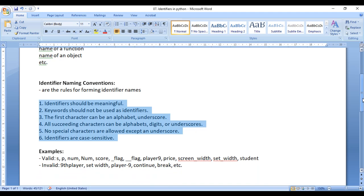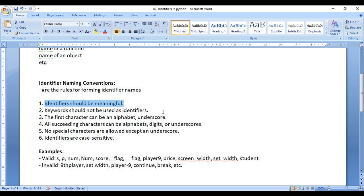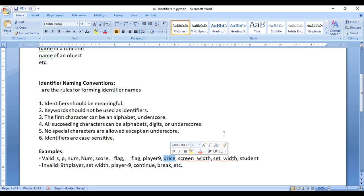Let's understand the rules one by one. First, identifiers should be meaningful. For example, if you are managing player score in a game, instead of naming the variable 'y', if you name it 'score', it will be more meaningful. Similarly, if you are defining a price of a product, instead of giving the variable name 'p', if you give 'price', it will be more meaningful. Your identifier names should be meaningful.